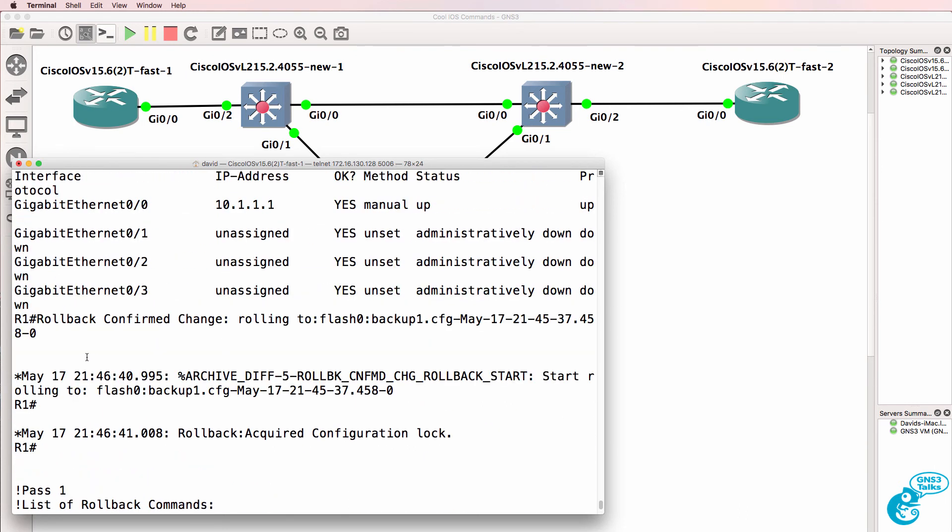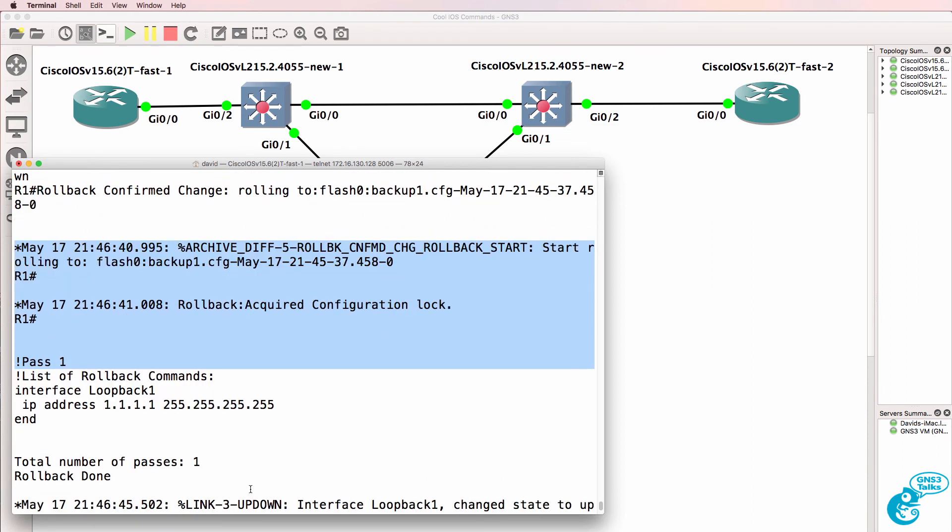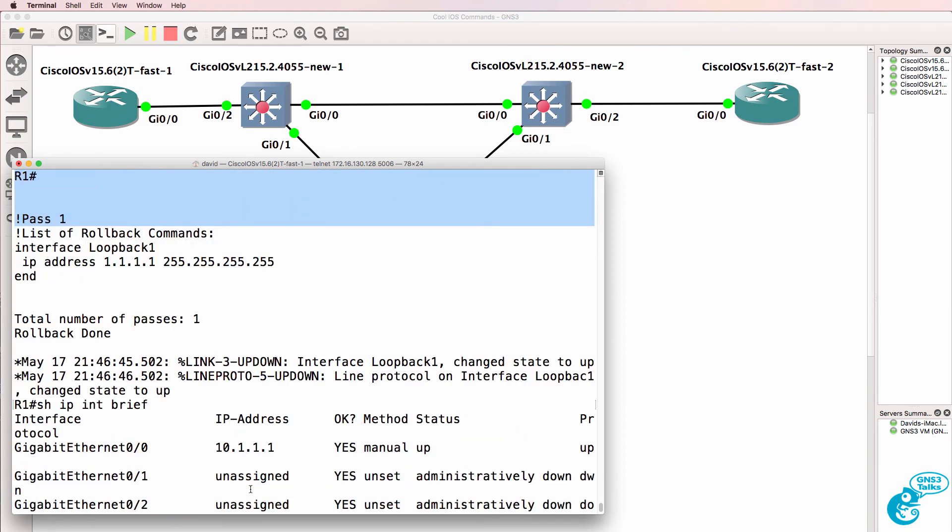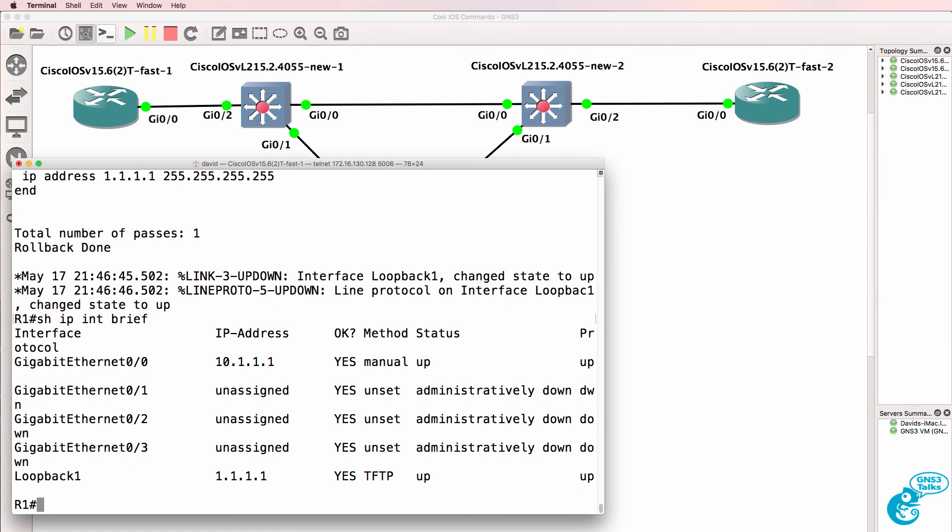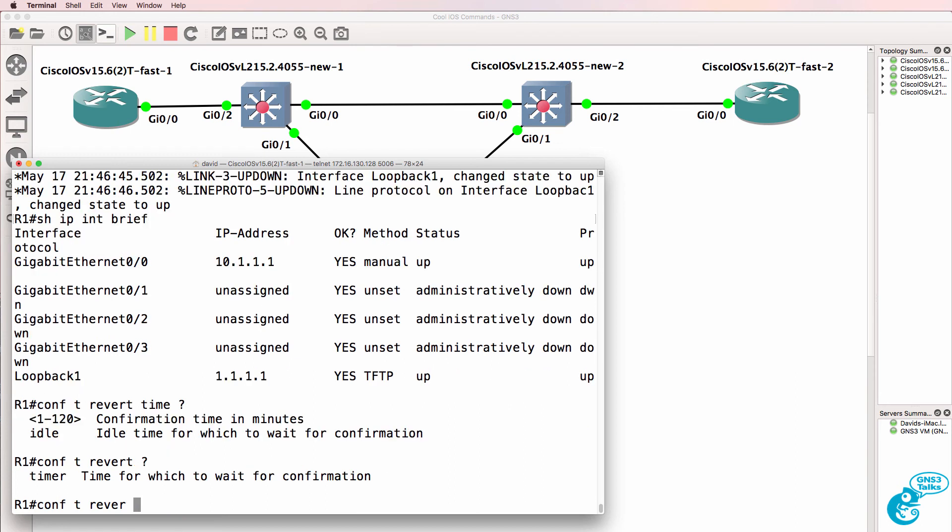So the config was rolled back and this is very similar to stating that if we don't cancel this process after 10 minutes, roll it back to a previous config rather than having to reboot the router.